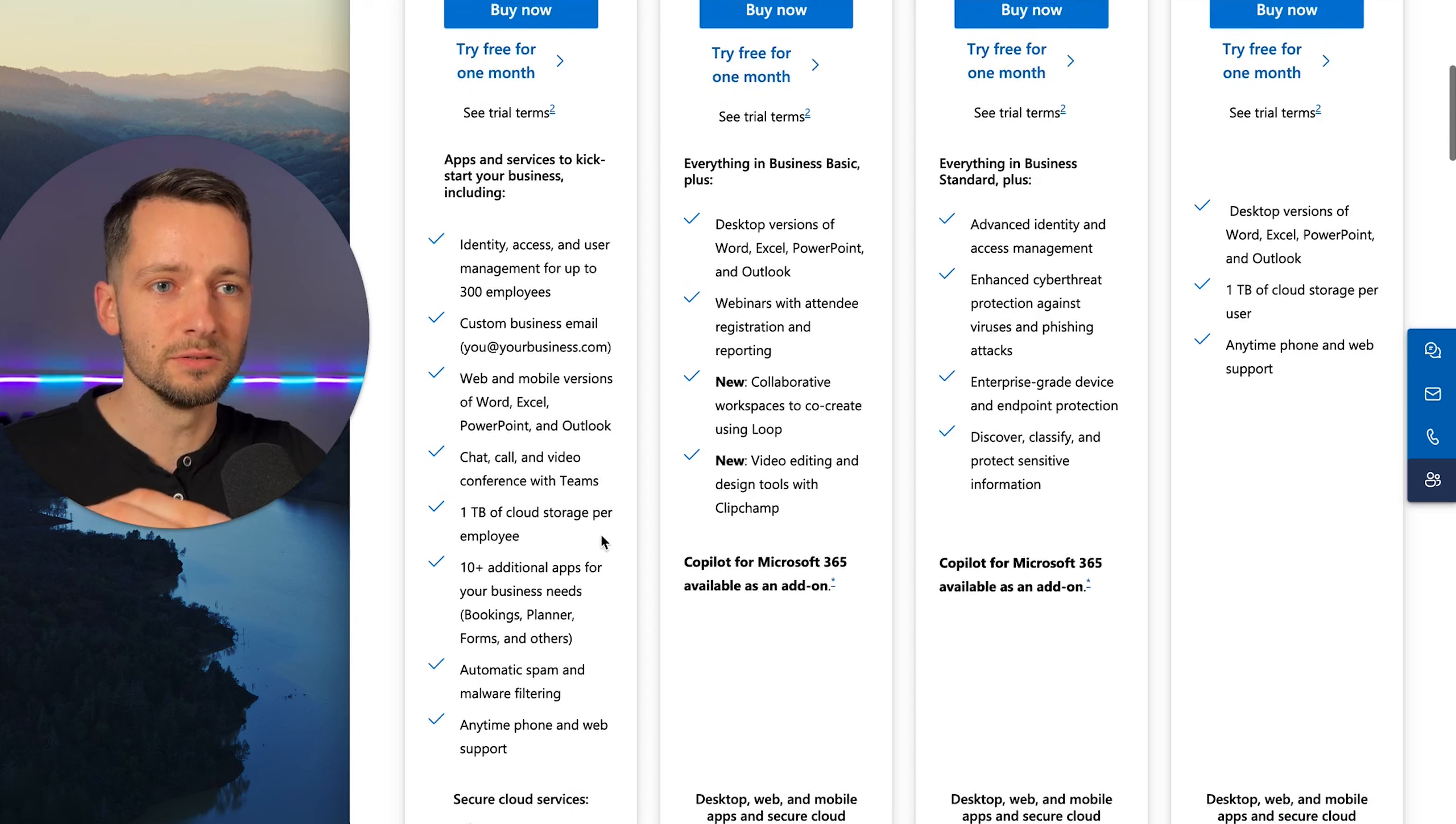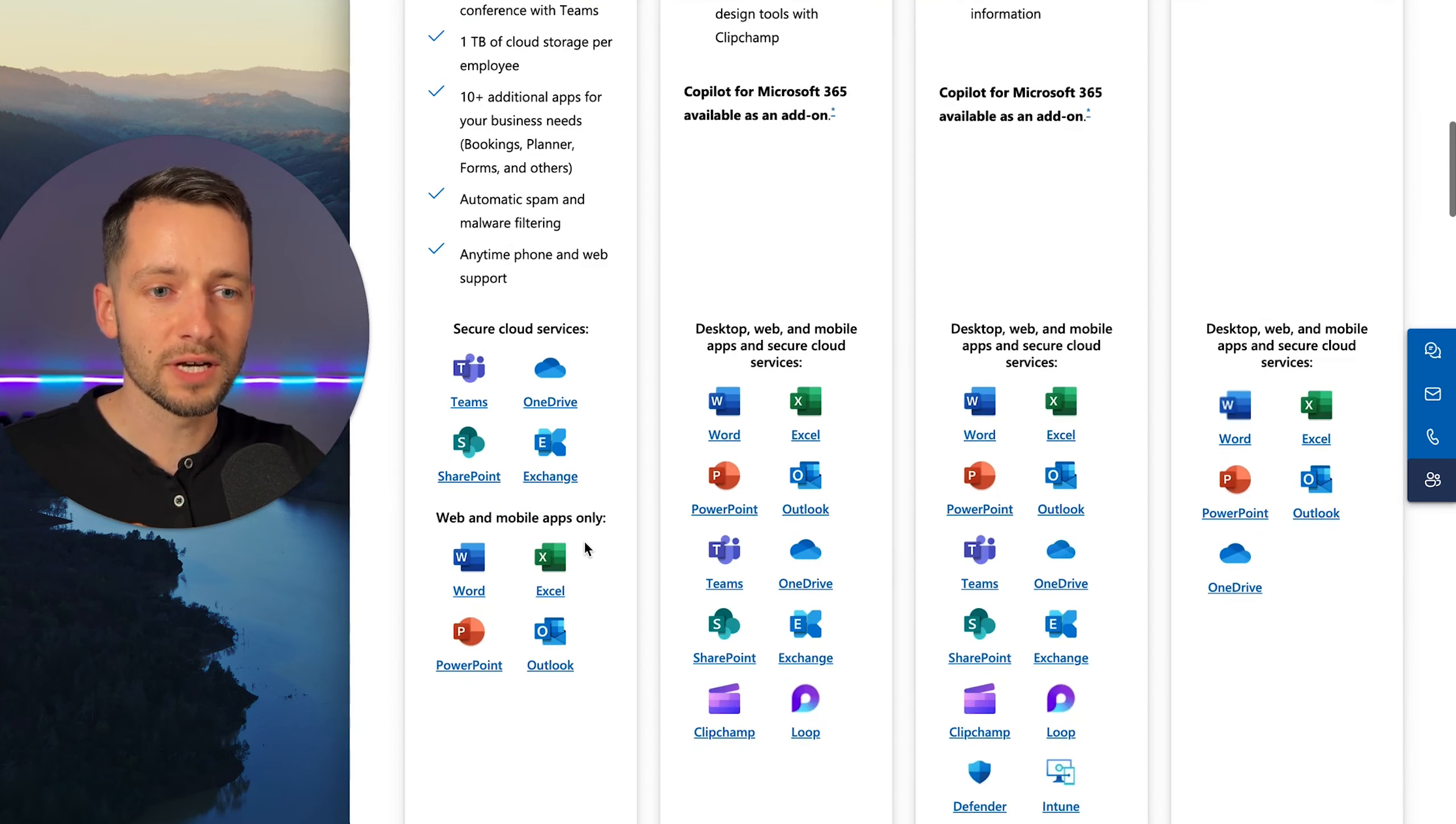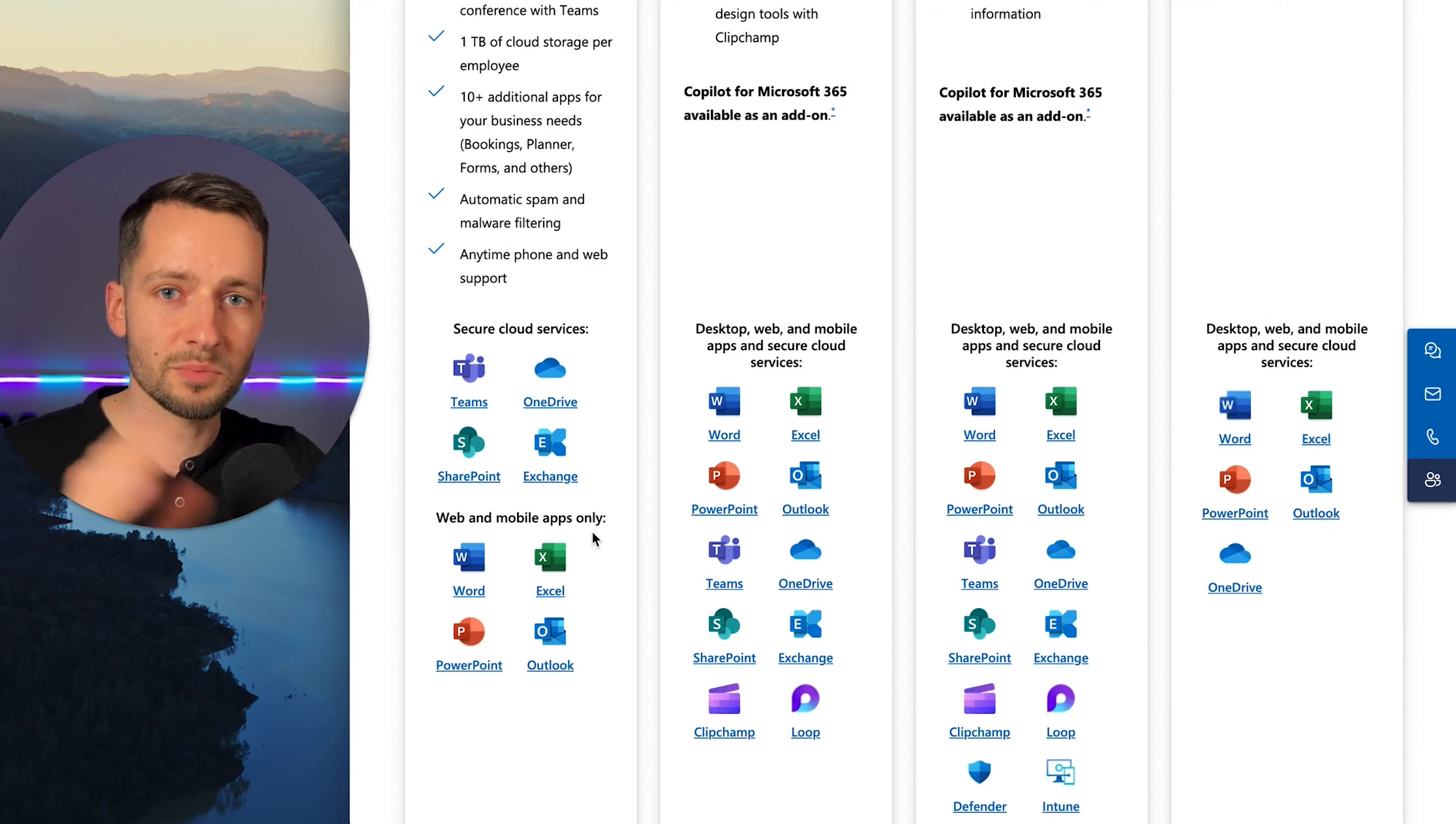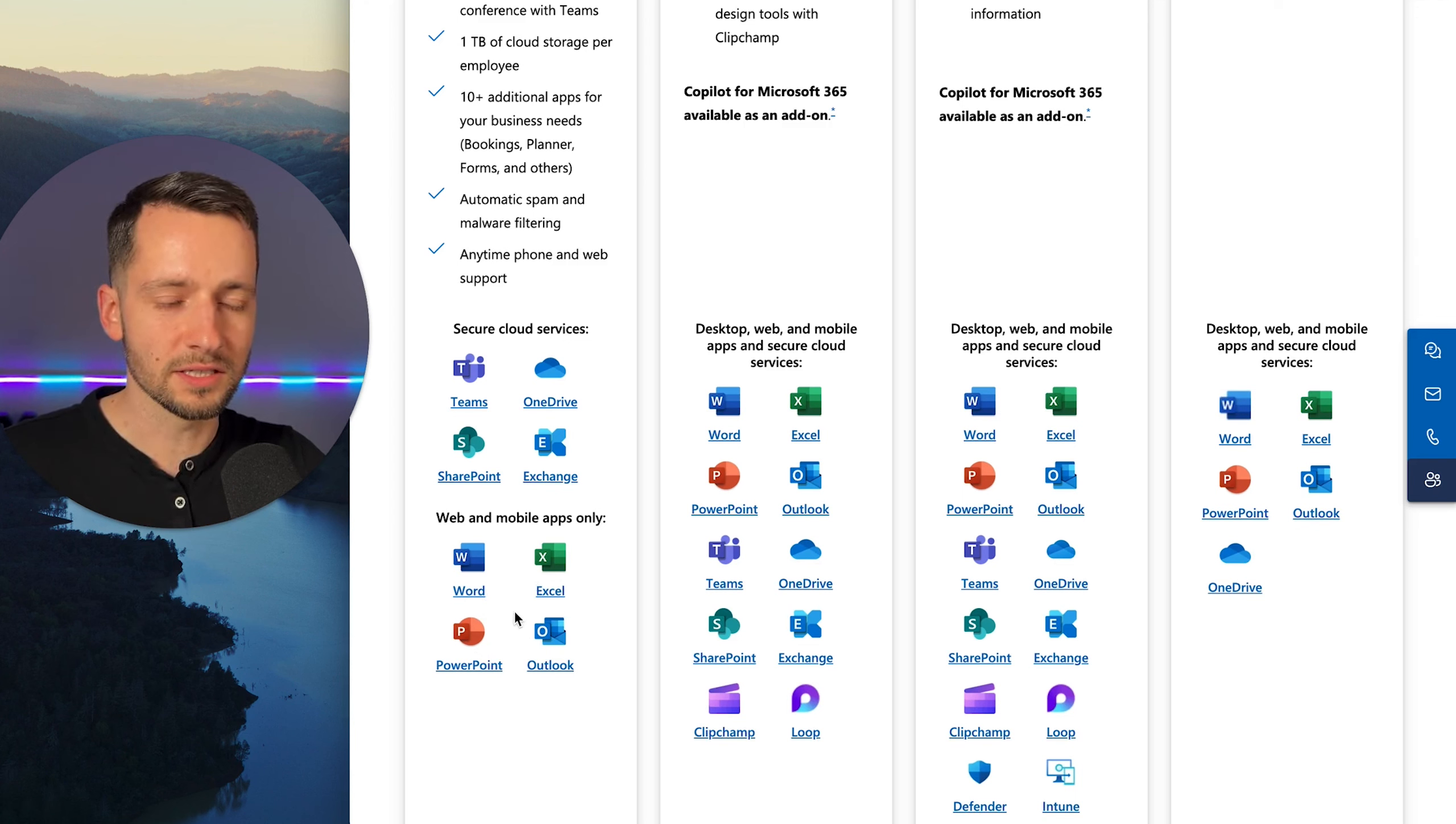So you pay this monthly or annually, like six dollars per user. And in order to have the desktop app, you would have to go separately to purchase the desktop versions of these office apps, like Outlook, Word, Excel, all that good stuff.